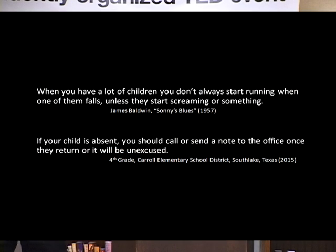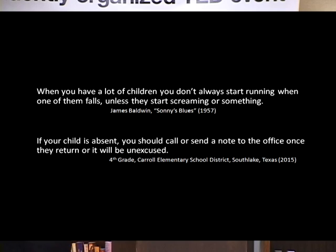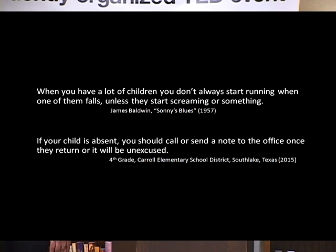I have two sentences here, and I will read them to you even though you can see them. First: 'When you have a lot of children, you don't always start running when one of them falls unless they start screaming or something.' The second, from one of my granddaughter's open house classrooms: 'If your child is absent, you should call or send a note to the office once they return, or it will be unexcused.'